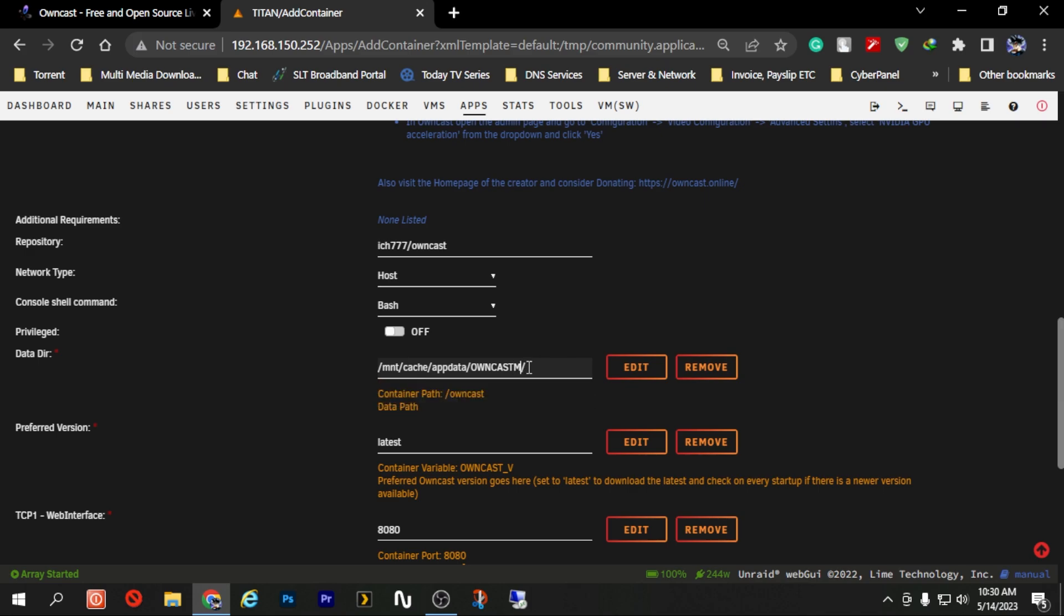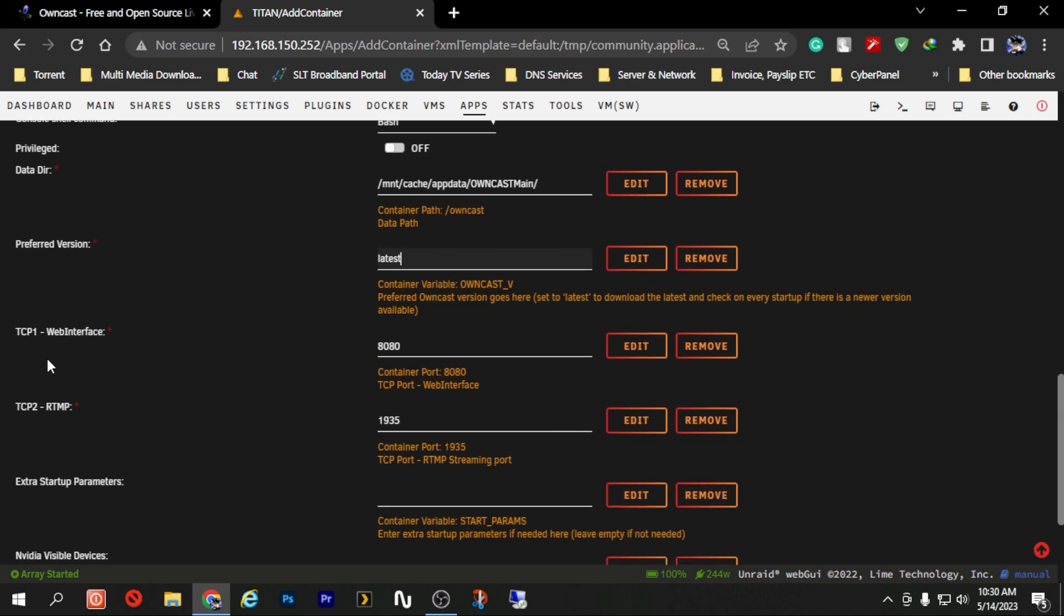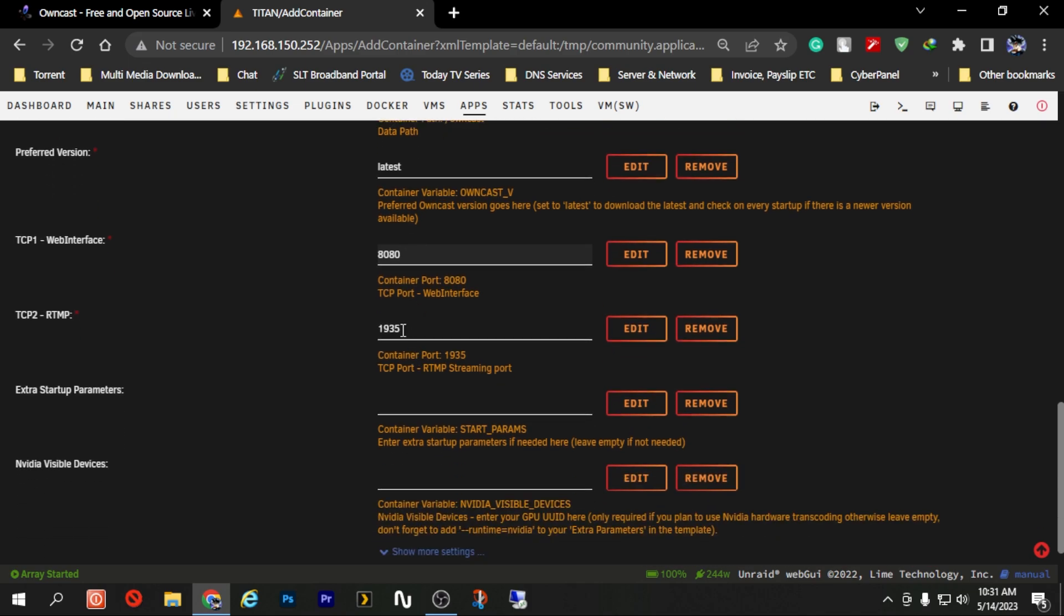For the preferred version we are just going to keep the latest version. And here there are some port numbers mentioned. So by default Owncast is working using the web port 8080. Now if you have currently any dockers that are using the port 8080 you might have to change this to something which is not conflicting with those ports. In my case I haven't installed any services or dockers which are running or using this port number so I'm just going to leave it as it is.